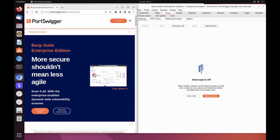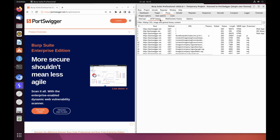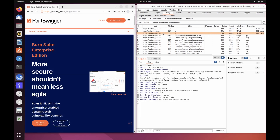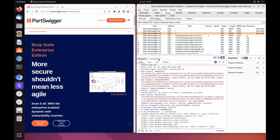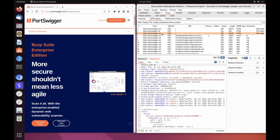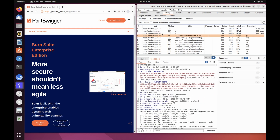In Burp, go to the Proxy HTTP History tab. Here you can see the history of all HTTP traffic that has passed through Burp Proxy, even when interception was switched off. Click on any entry in the history to view the raw HTTP request along with the corresponding response from the server.